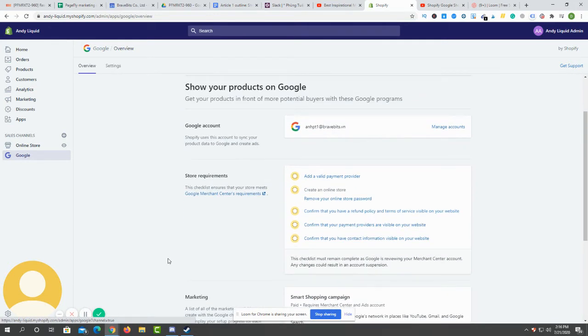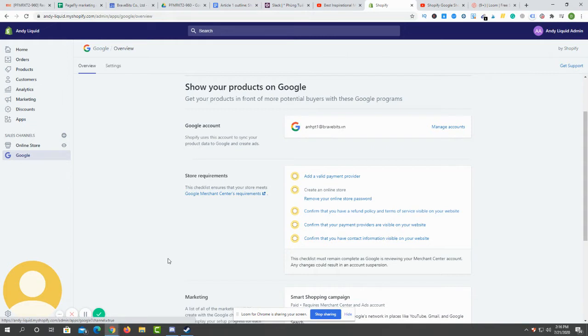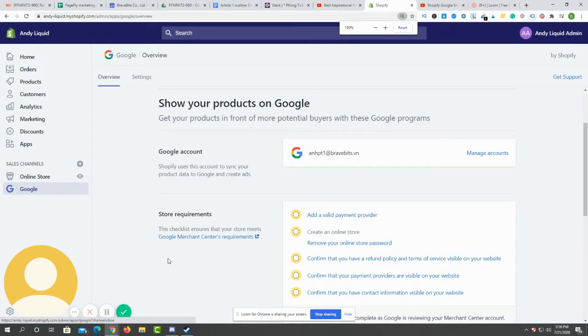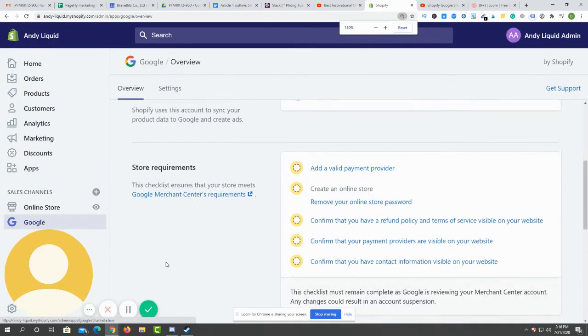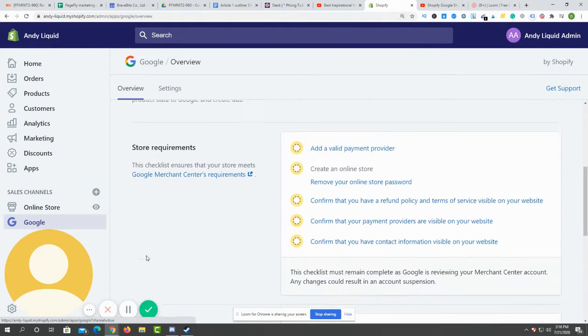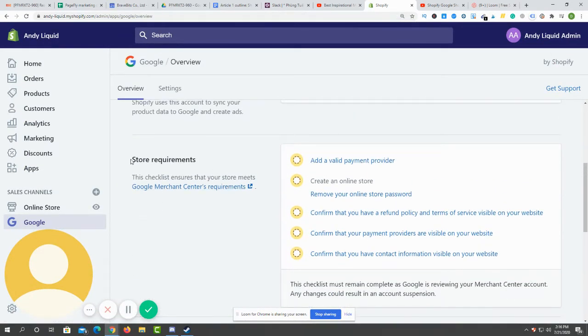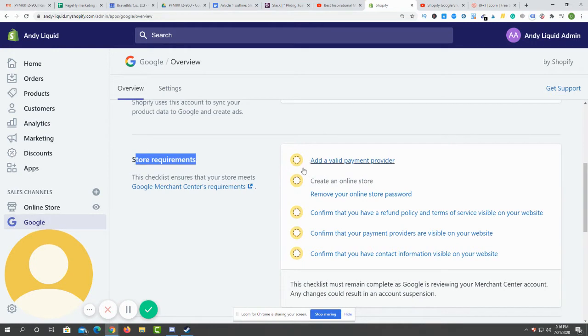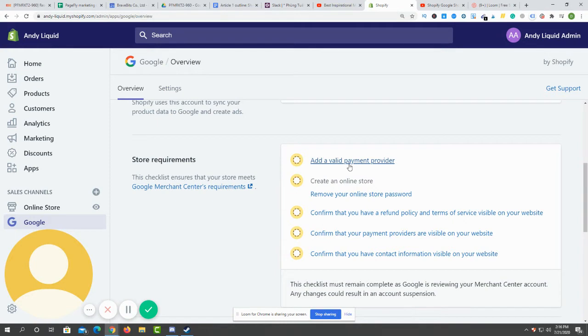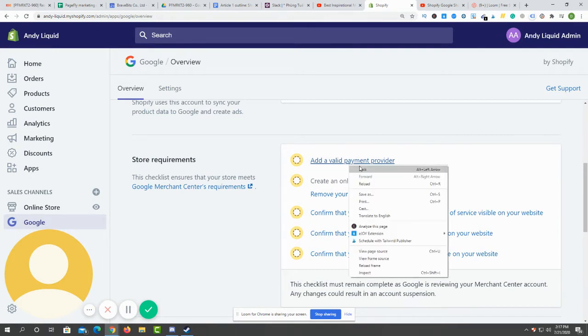There are some things you have to know before you can set up your ad account with Google. Let me zoom it for you. As you can see here, there is a store requirements section. First, you have to add a valid payment provider.